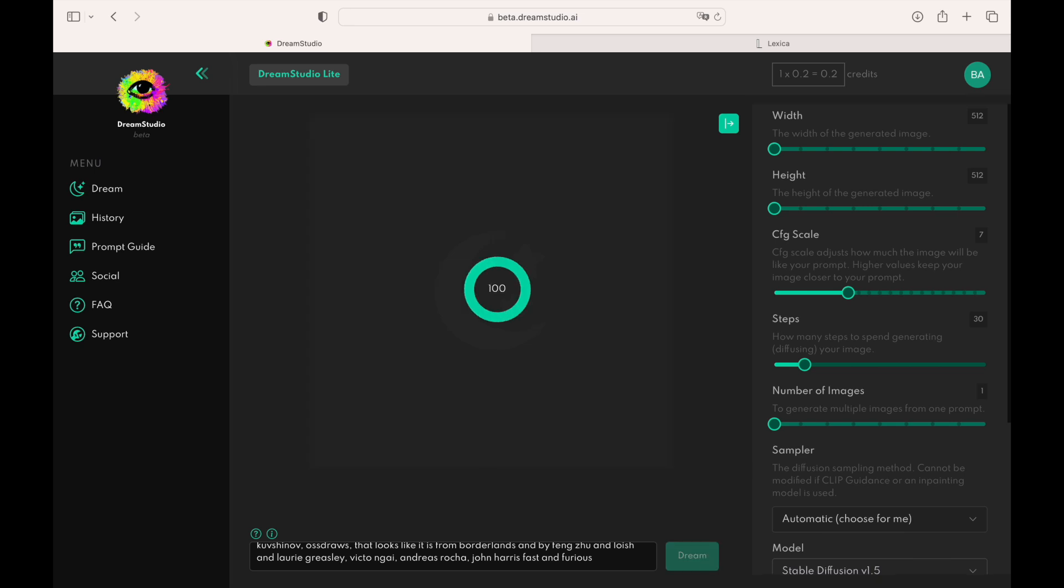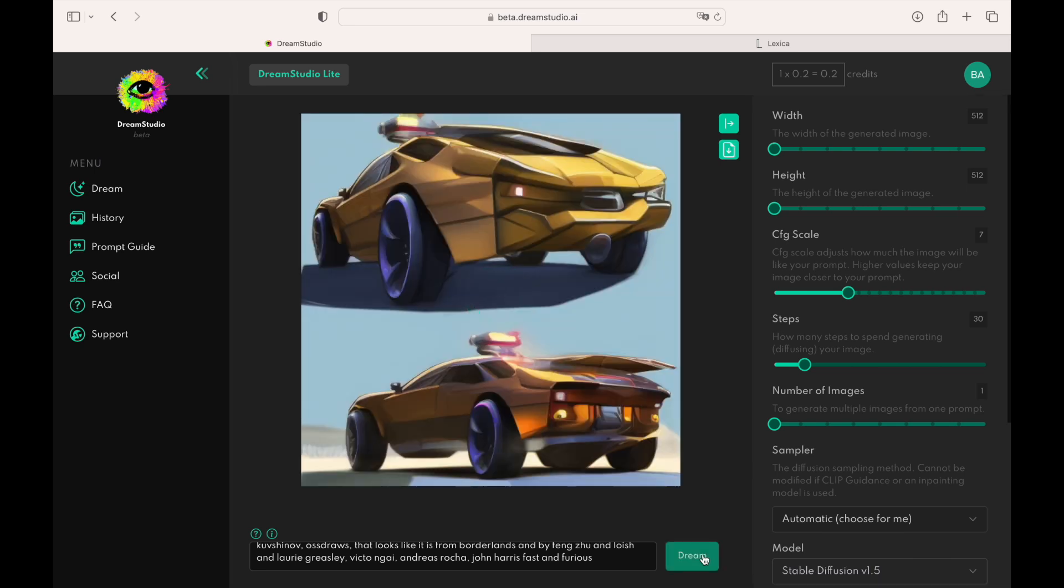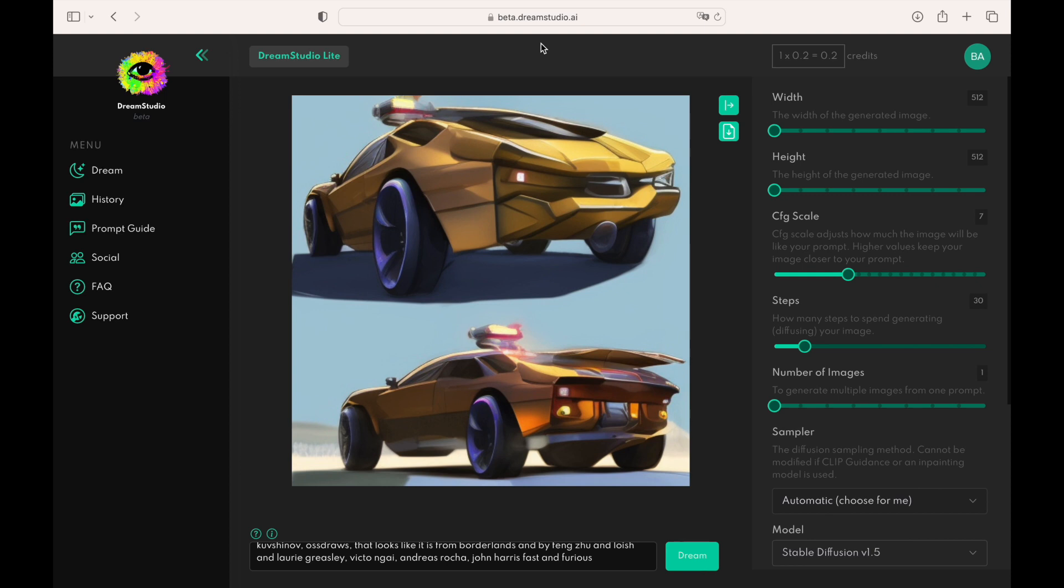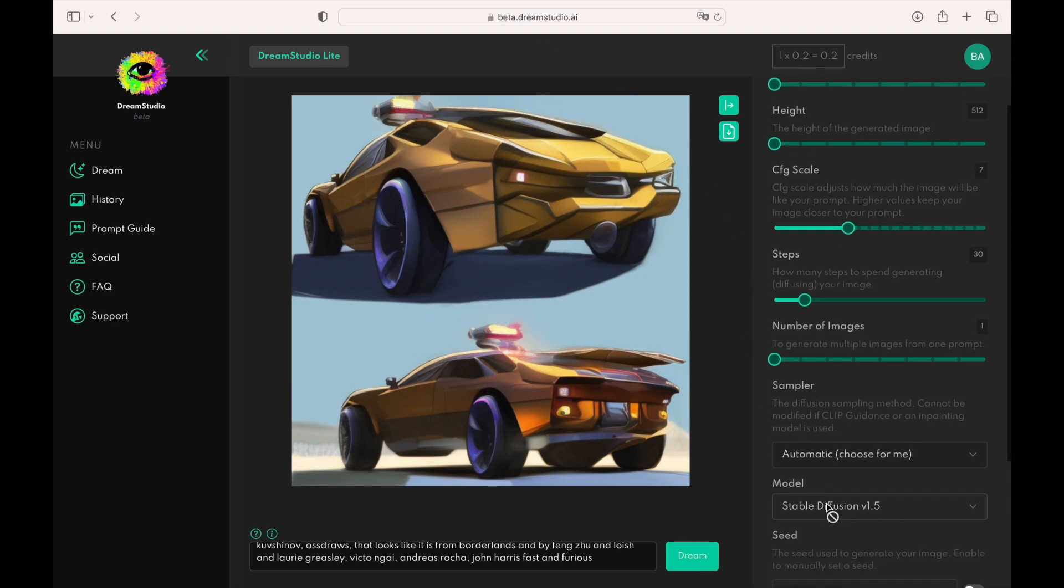You might wonder why the image generated by AI doesn't look exactly like the one we saw in Lexica. It is normal behavior since the prompt is only one of the signals that we provide to Stable Diffusion. Later in this video, I will show what settings to change to create an exact copy of the original image.